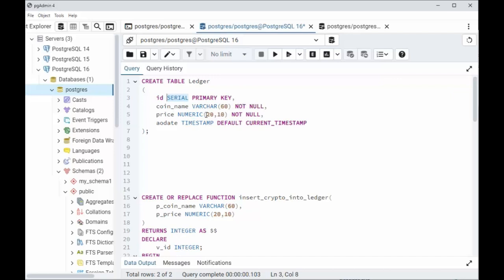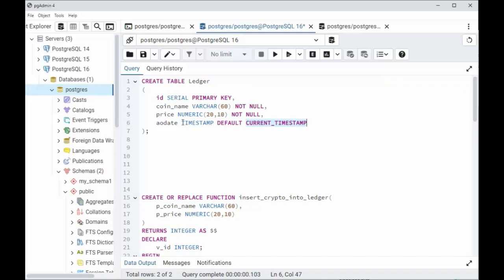Now price, numeric 2010. Why so many over here? Well, coins like SHIB have dot zero, zero, zero, zero, and then some value. So I need at least 10 digits of precision. Now as of date, default is the current timestamp. So that will automatically, if I don't provide it, it will give me the current timestamp. That's the date and the time. There's our table ledger.